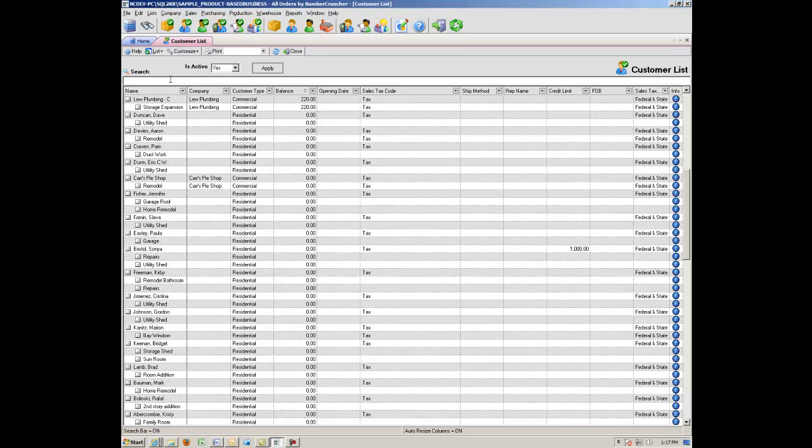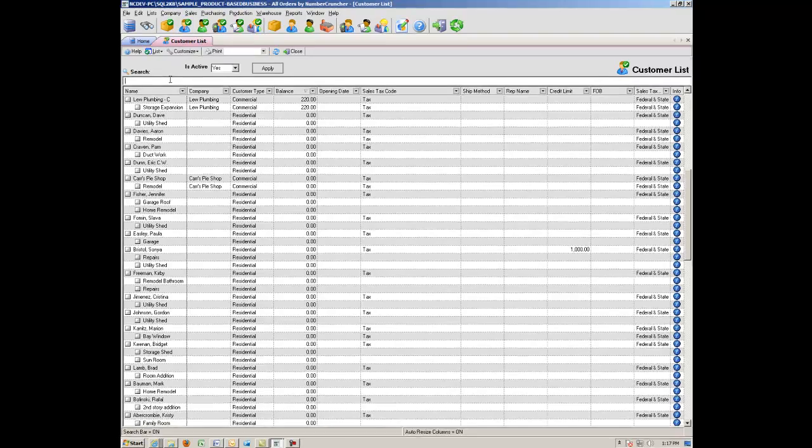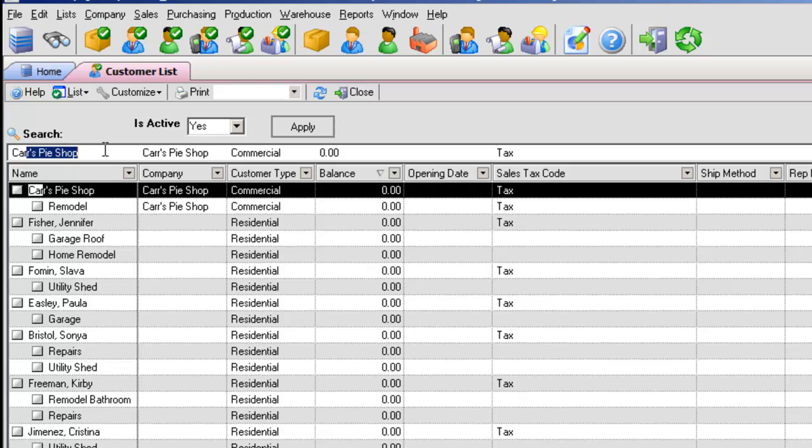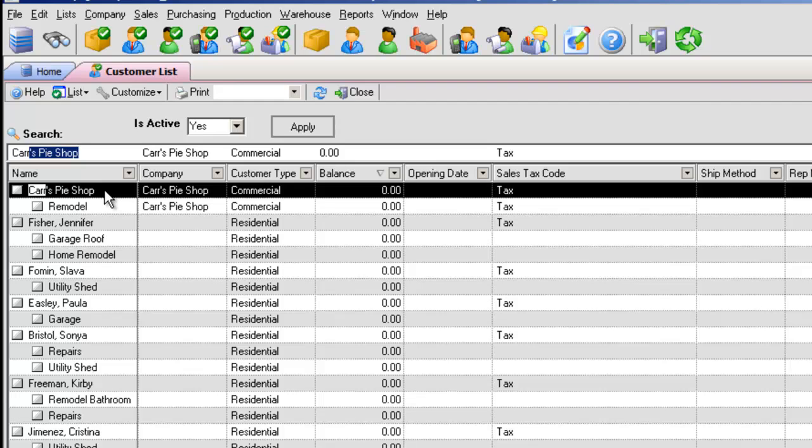Above each list, you'll find a special search bar. Simply click the bar just above the field you wish to search on and start typing. All Orders will take you to the first matching record for the string you've entered.